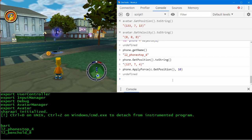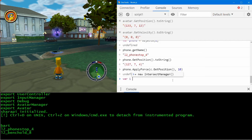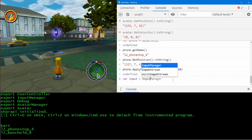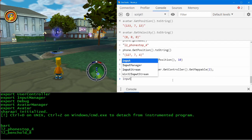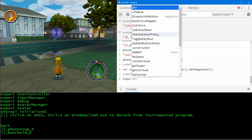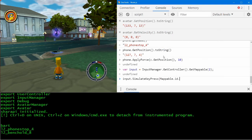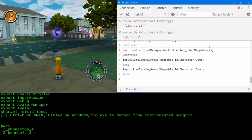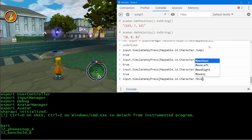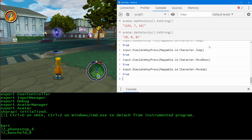Of course, we also want to simulate input with the game so that we can control it. To do that, you would use the input manager, which lets us control the game as if we were at the keyboard. Let's get a controller and get mappable. Let's simulate some keyboard input — let's do simulateKeyPress. All the names of the keys are in the mappable object. Let's jump. And of course we can move around — you can also toggle whether keys are down or up, and move the mouse or camera and so on.